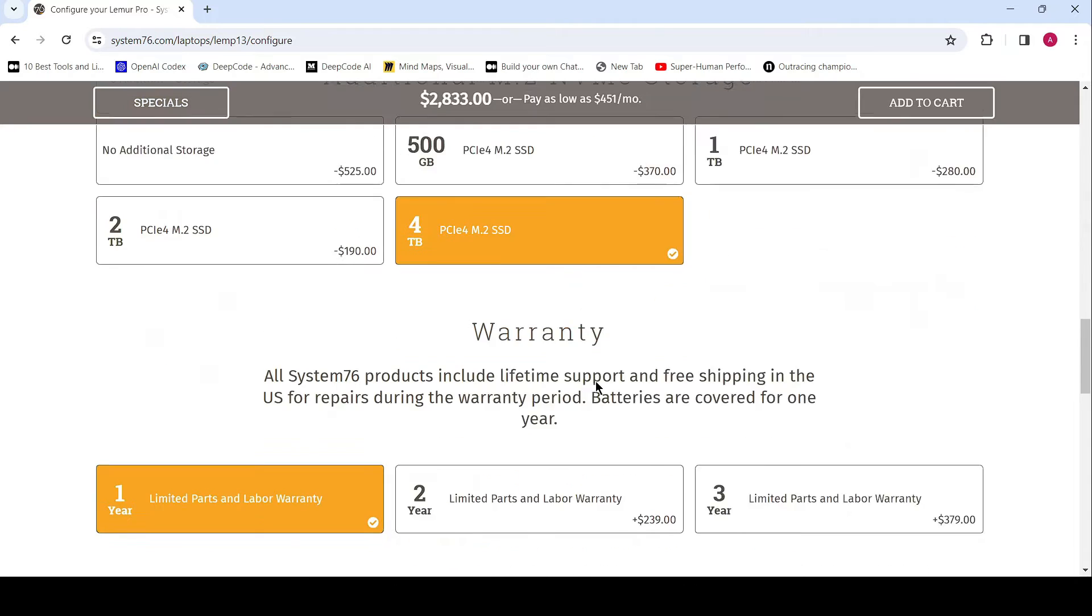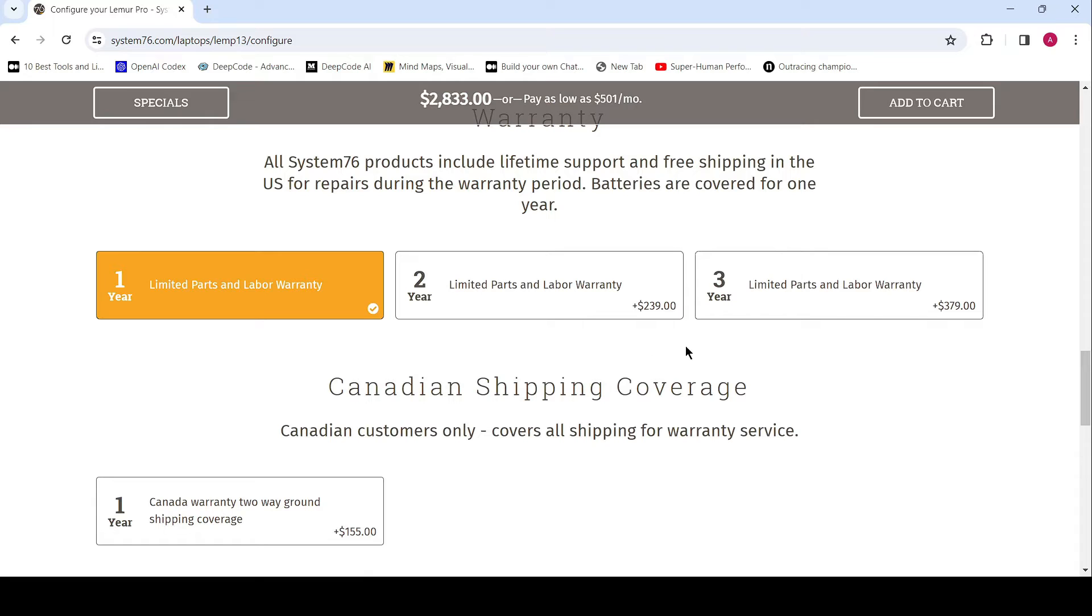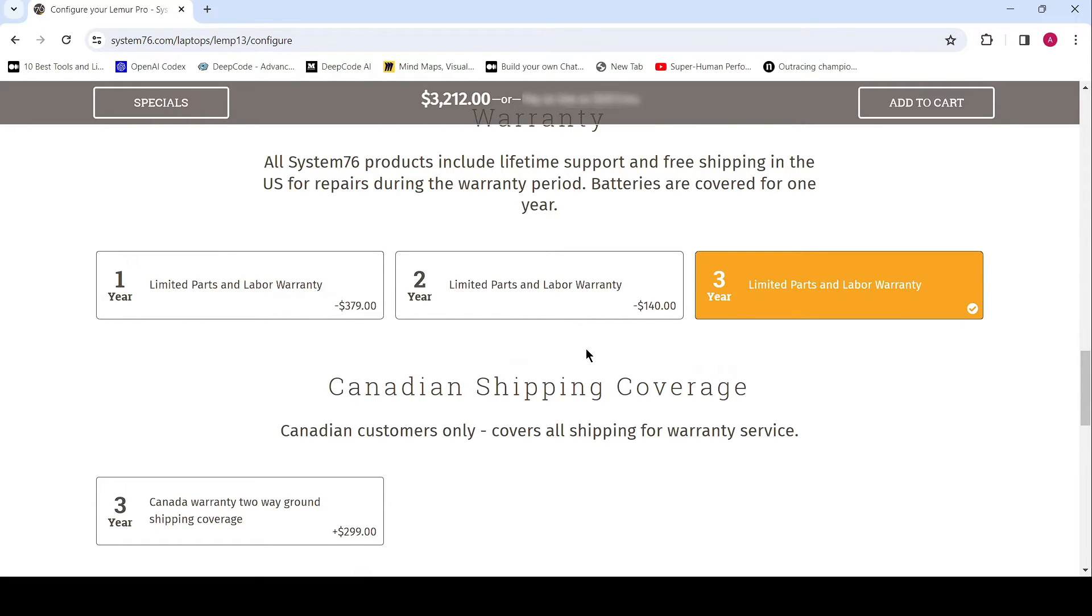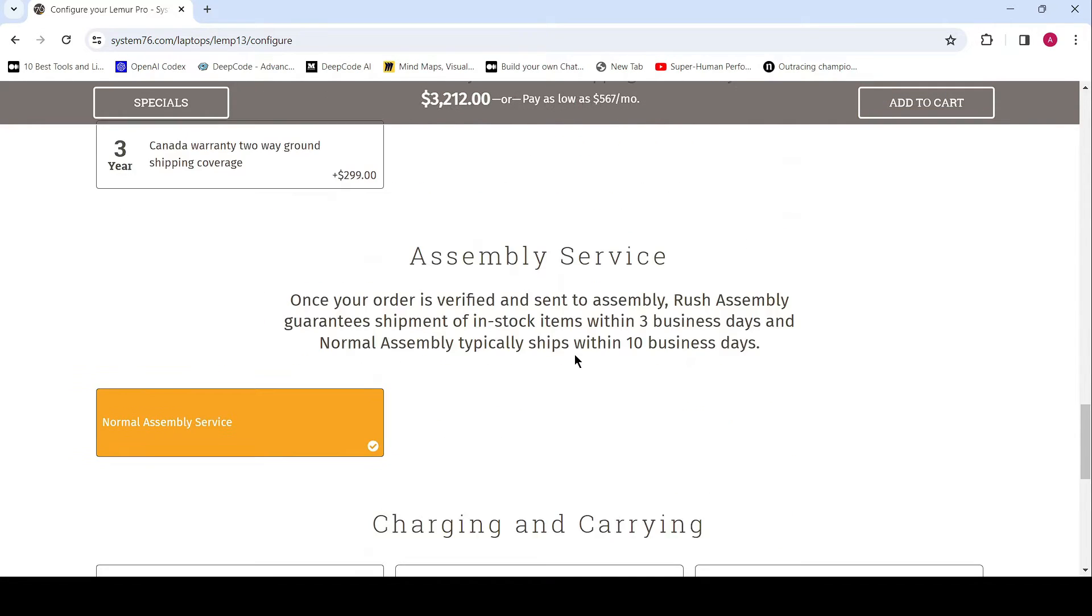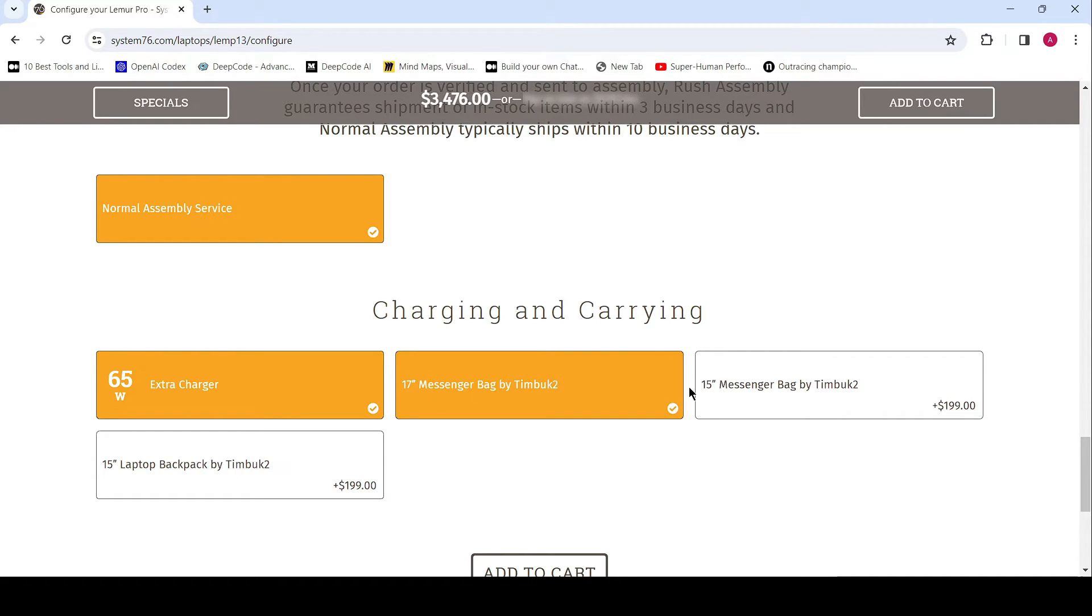And of course, true to System76's dedication to user experience, the Lemur Pro comes pre-installed with Pop!OS 22.04 LTS or Ubuntu 22.04 LTS, ensuring a seamless out-of-the-box experience.